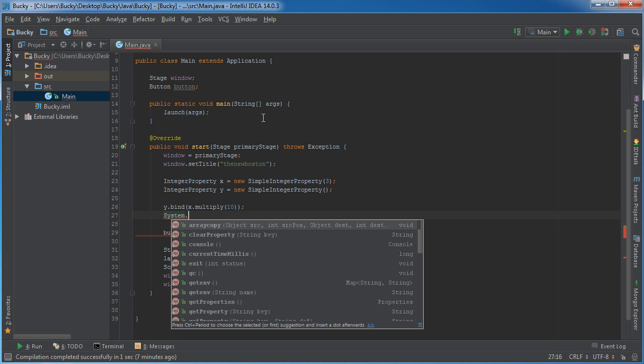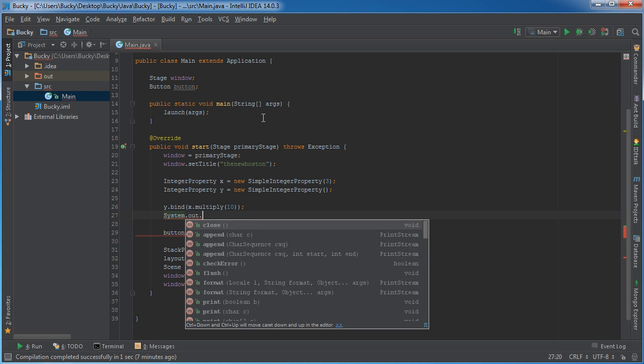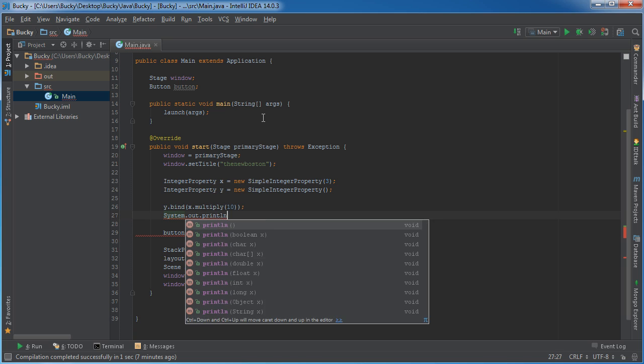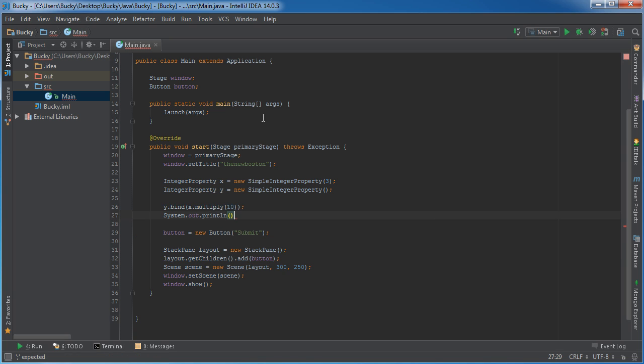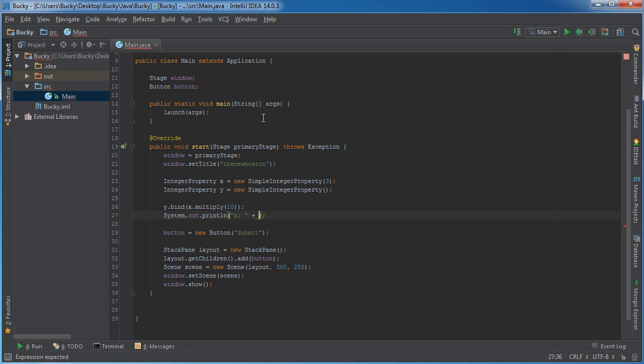So system out print line, let me just print out a little demo so you guys can see. So I'll print out the value of x and y each time and you guys can clearly see what's going on.